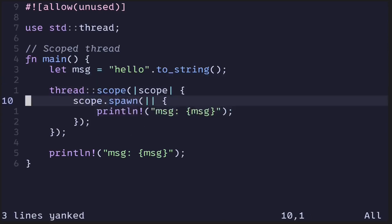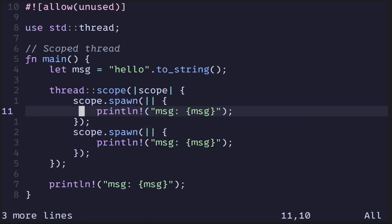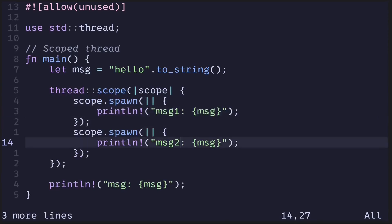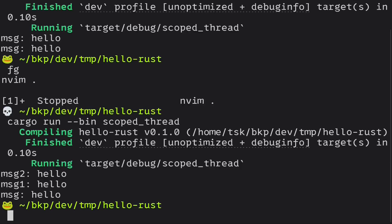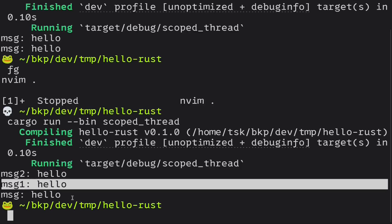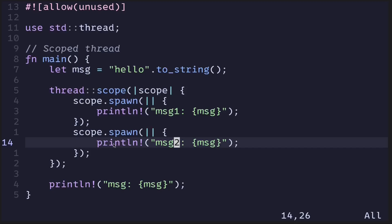Inside the scope, if you wanted to create multiple threads, here is an example of how you would do it. Let's say message one and message two. Executing the code again, we see message two is 'hello', message one is 'hello', and the message from the main function is 'hello' again. This is an example of spawning multiple threads inside the same scope.